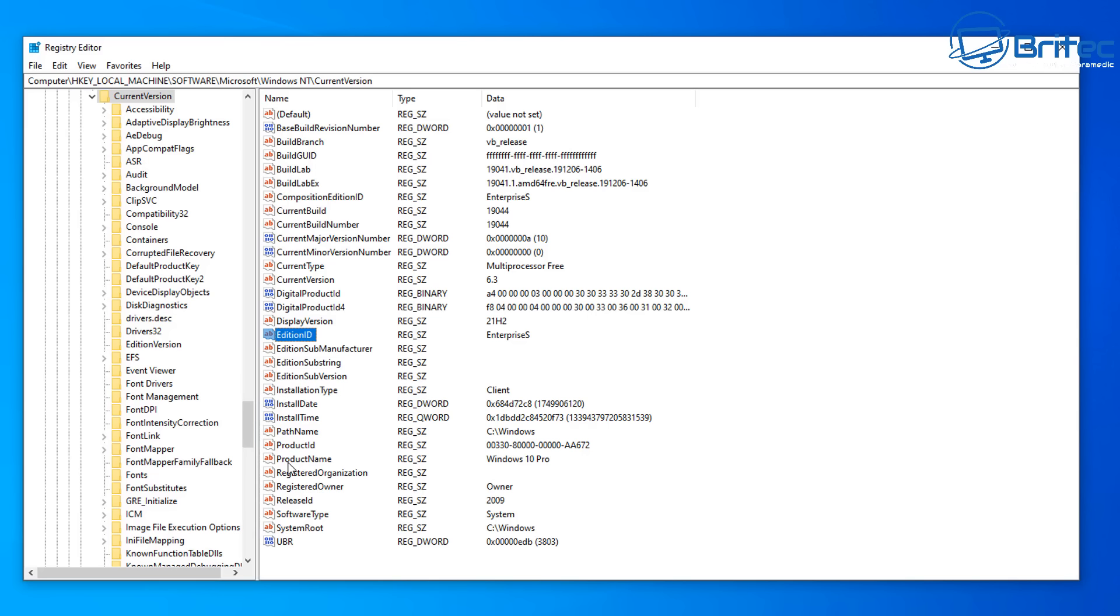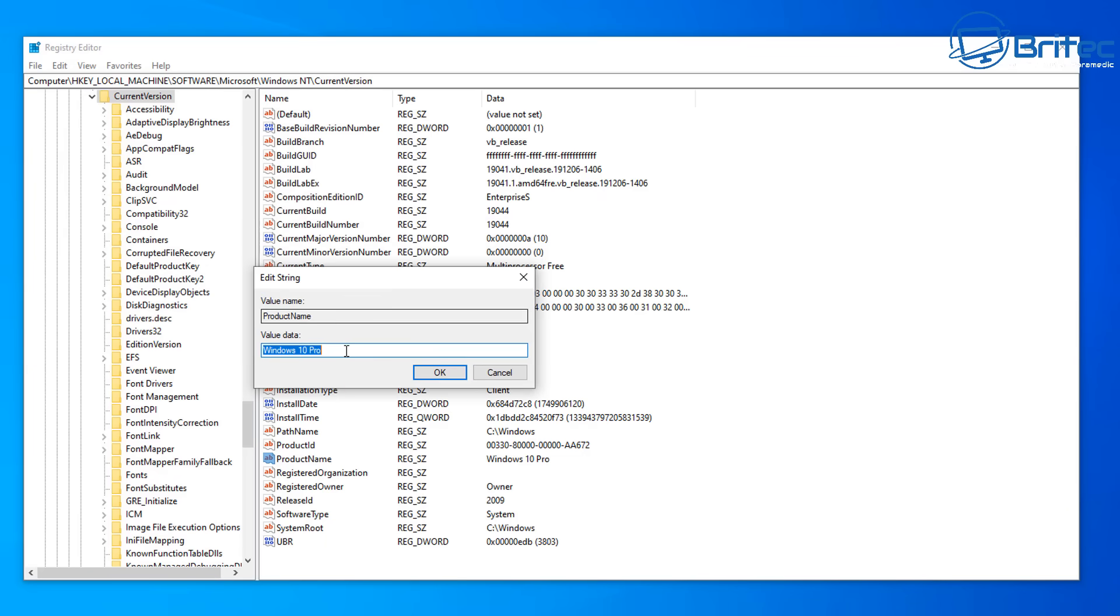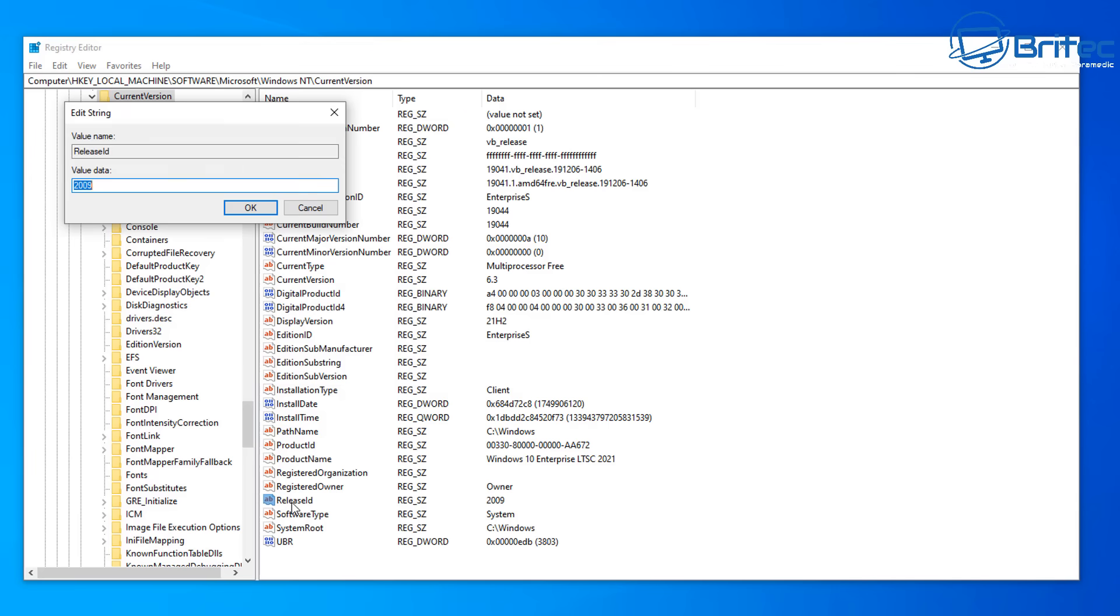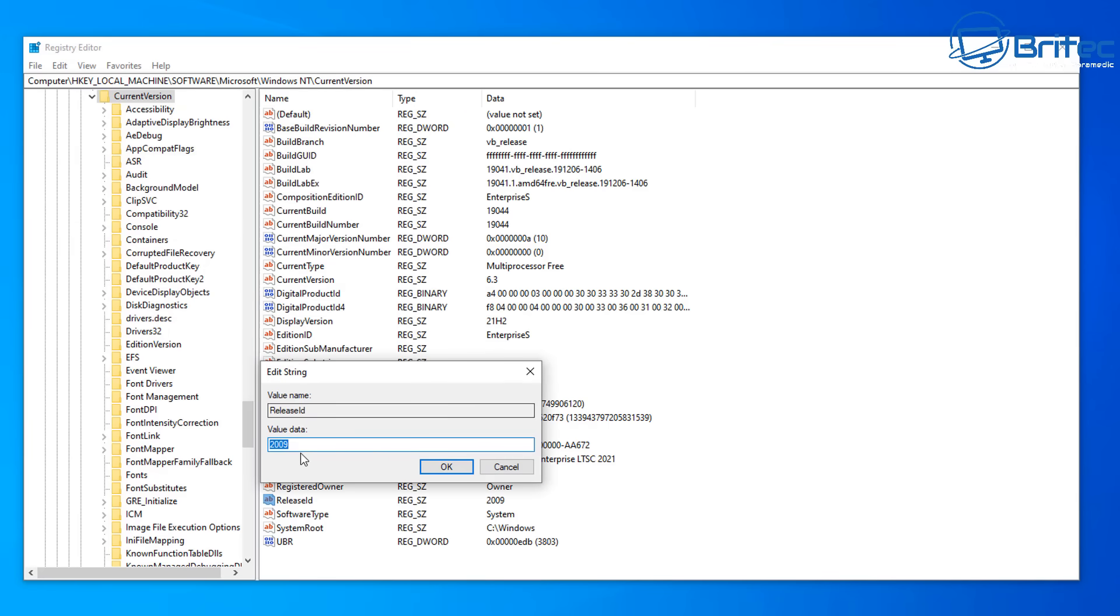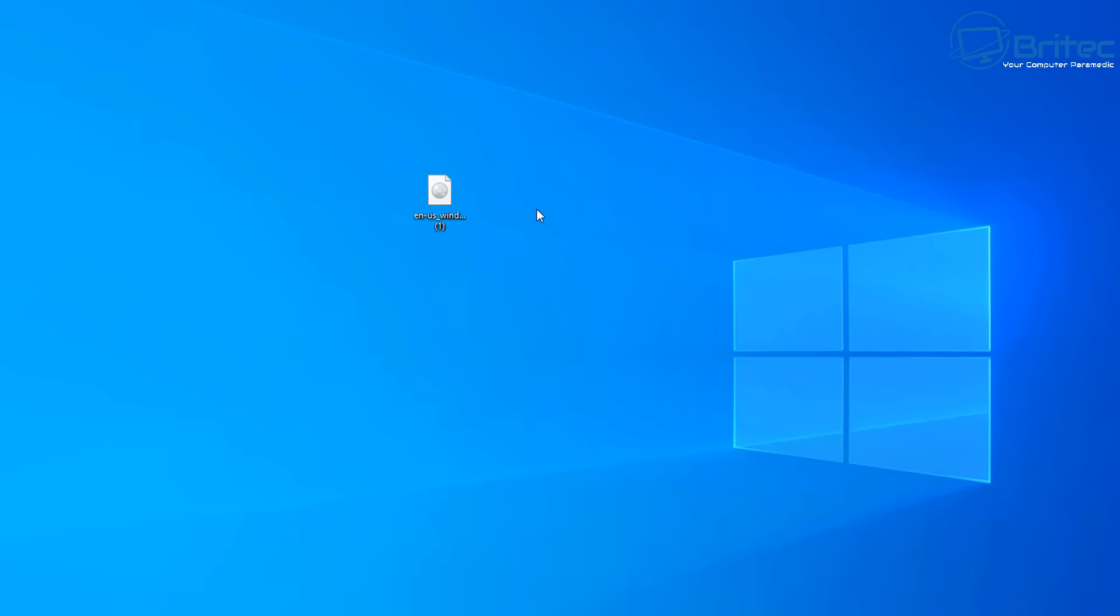OK so we've got one more down here saying product name and we need to change this from Windows 10 Pro to Windows 10 Enterprise LTSC 2021. There's one more we can do here which is release ID and you can see that's set to 2009. We're going to be putting in here 21H2 in here because that's the version that we're going to be installing. So click OK and we should now have all of these done. I've highlighted them on the screen so you can pause the video and write those down.